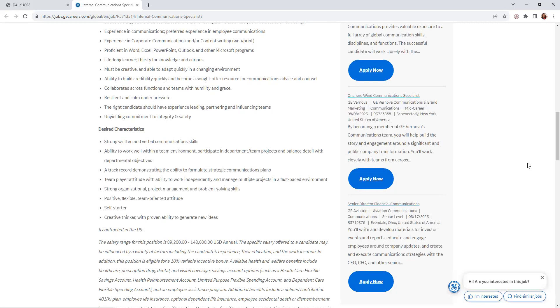Desired characteristics: strong written and verbal communication skills, ability to work well with a team environment, a track record demonstrating the ability to formulate strategic communication plans.